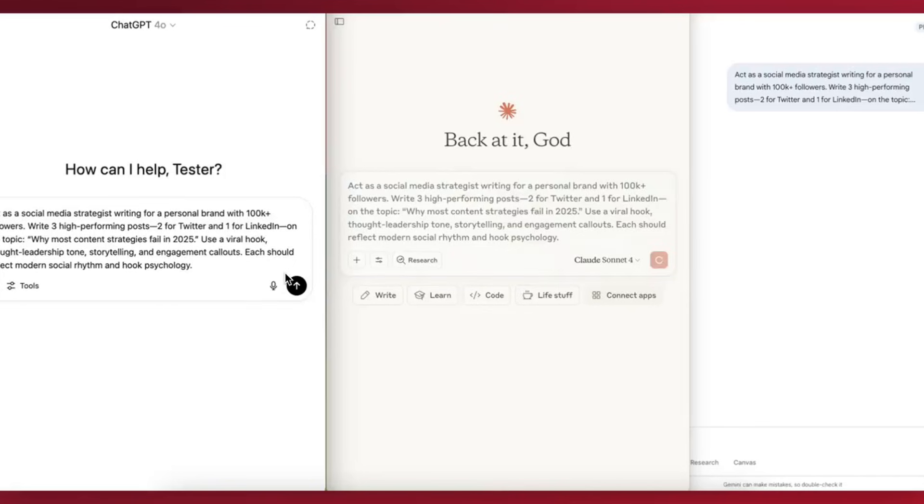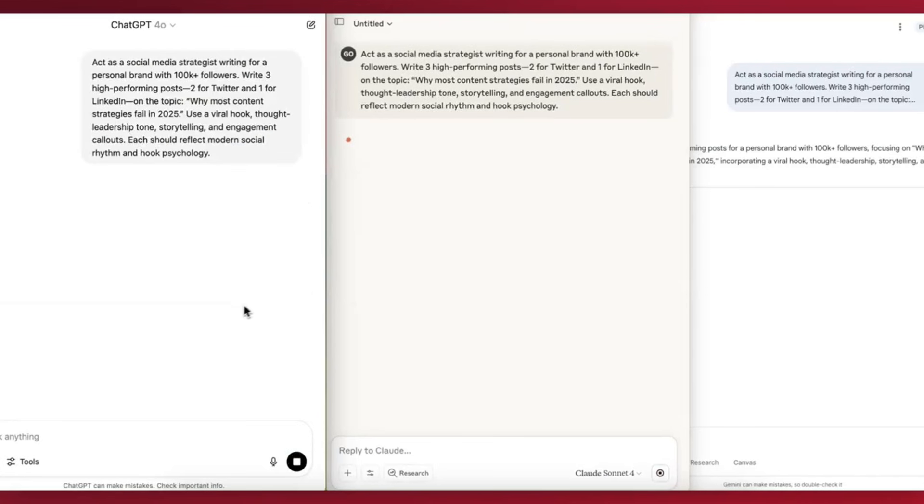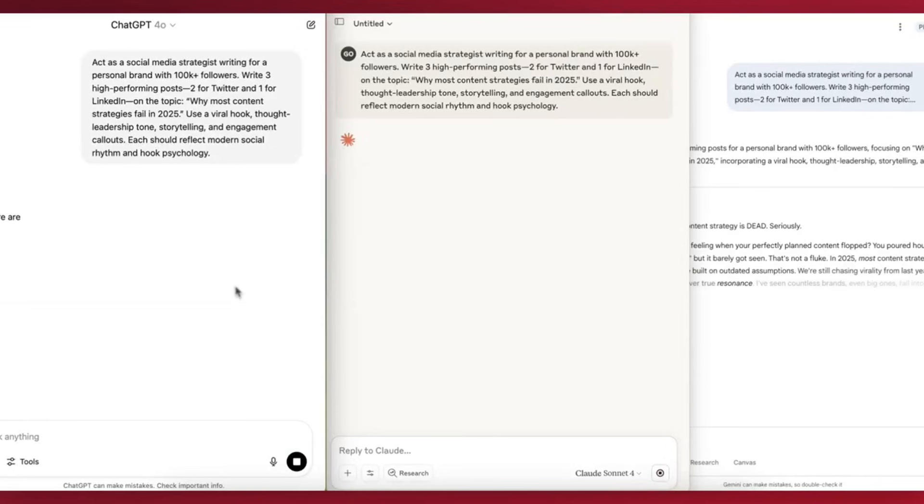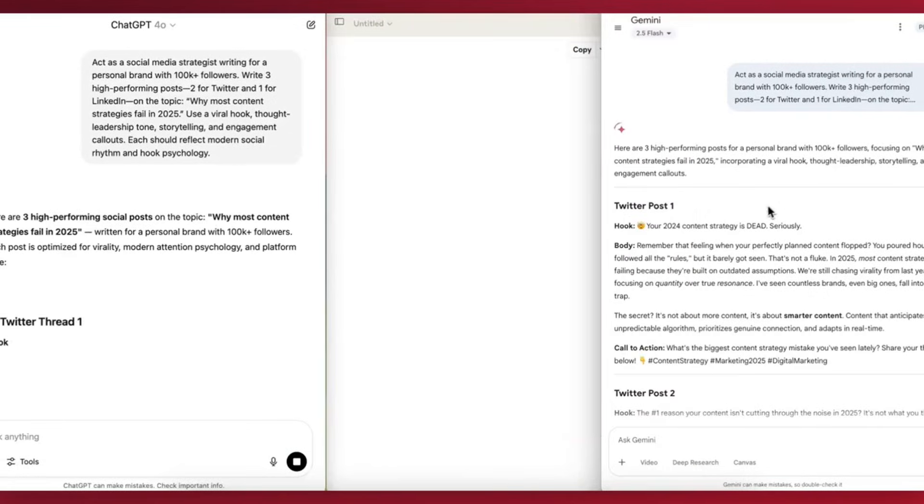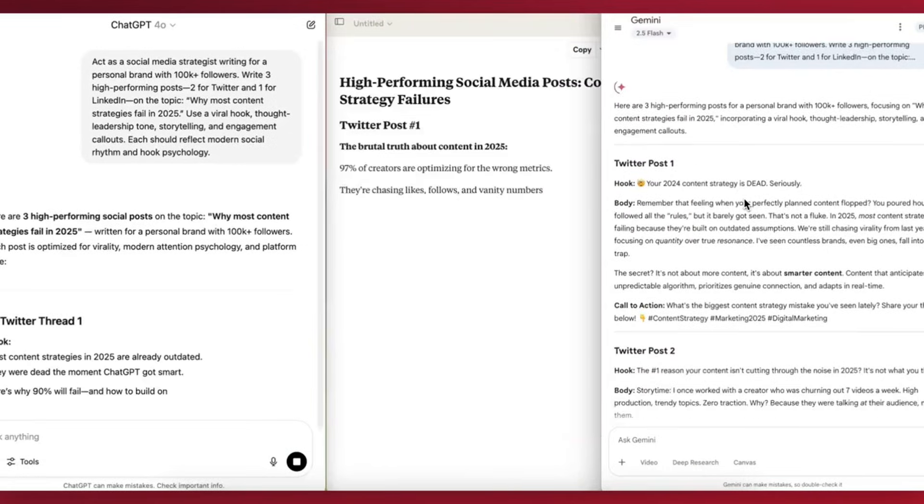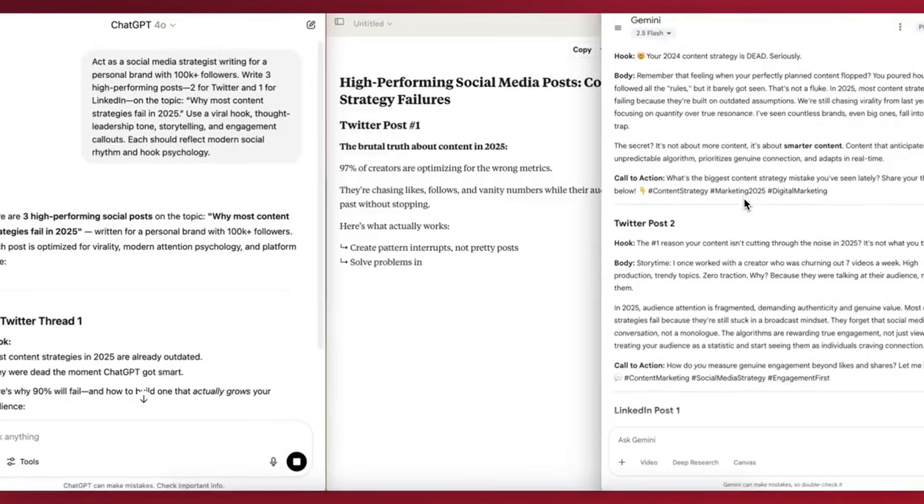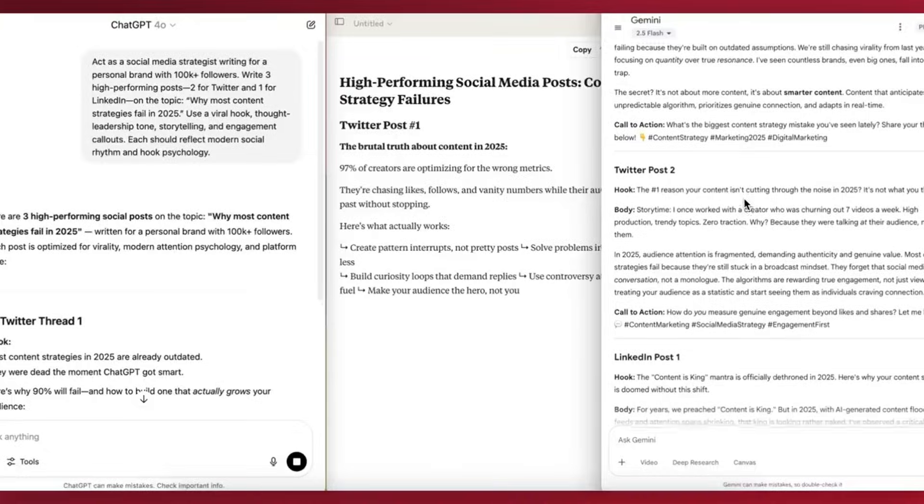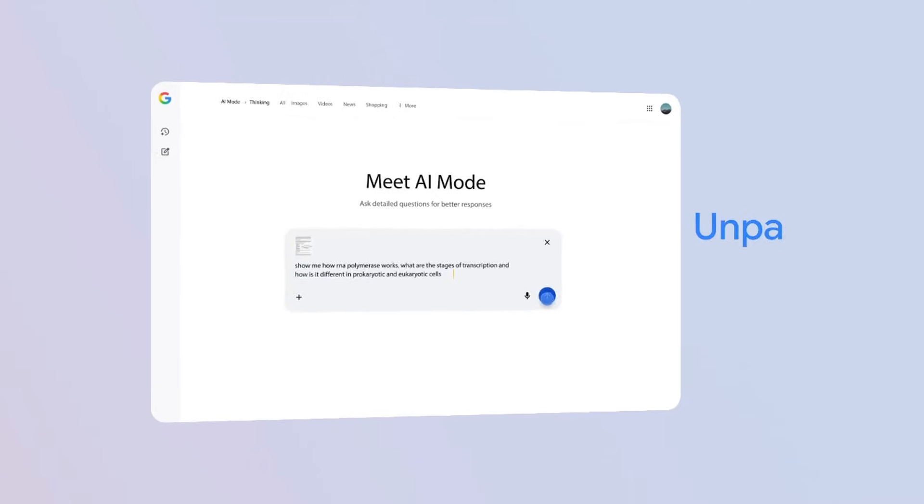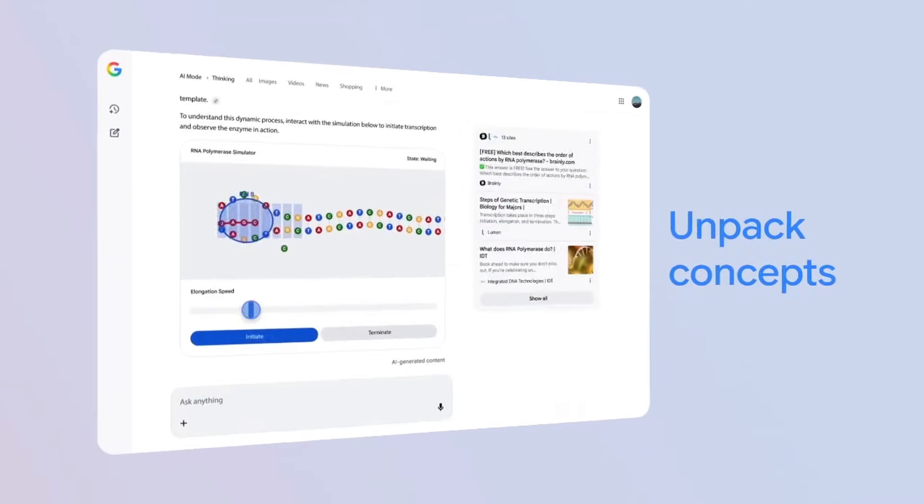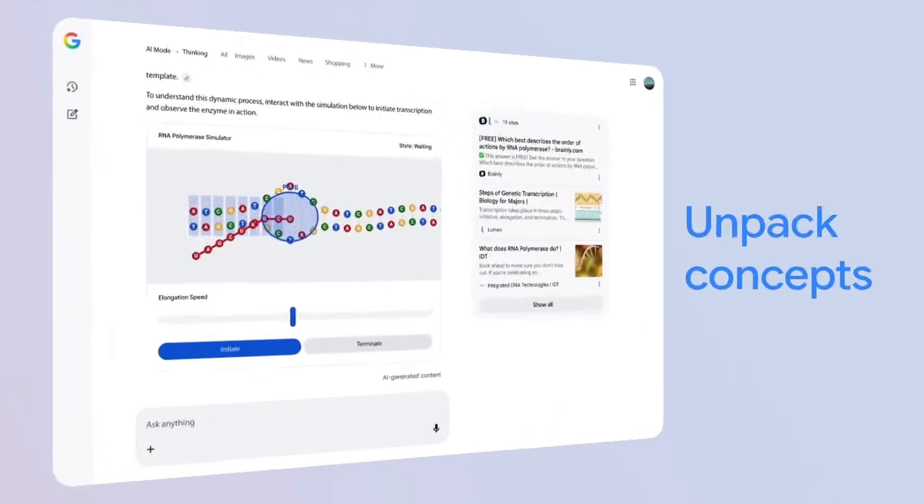Let's talk about how to actually use this. If your task is writing, like writing a poem or a nuanced essay, honestly, stick with Claude. It's still better at sounding human. But if your task is see or do, Gemini 3 is now the king.